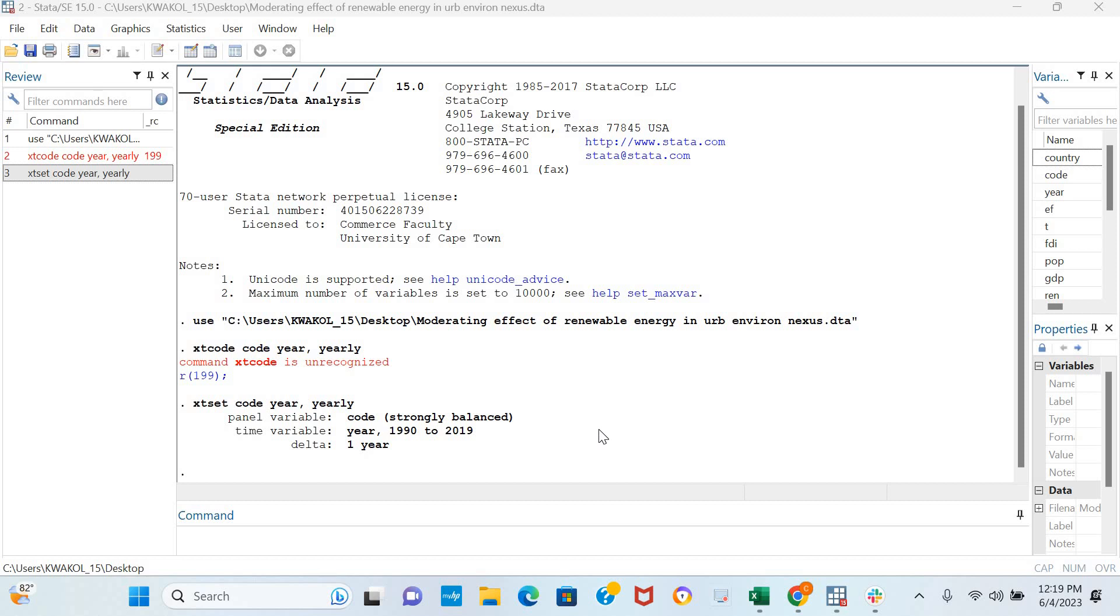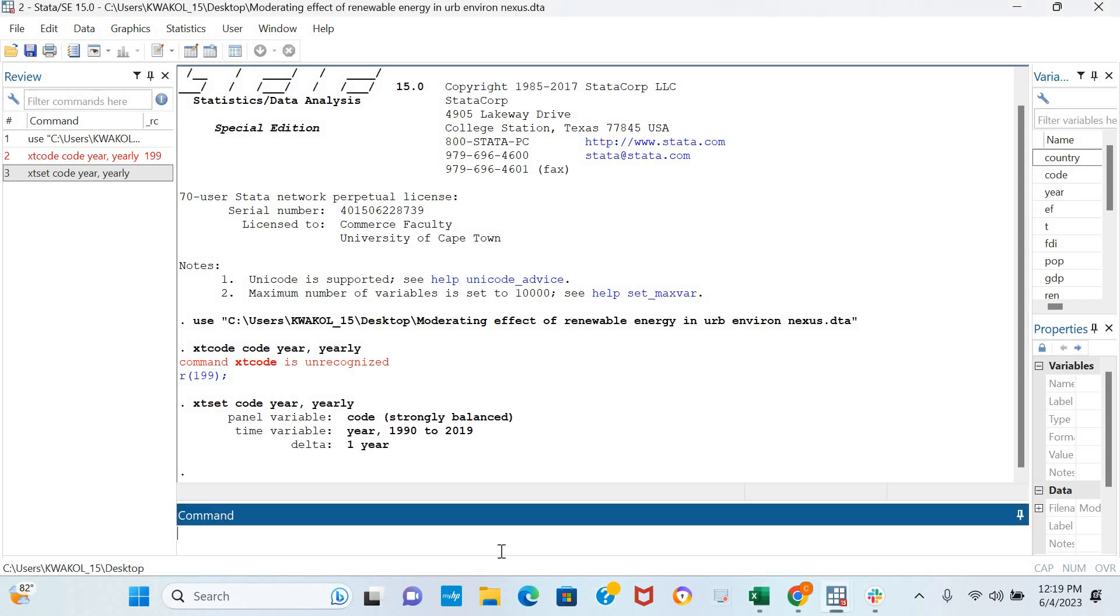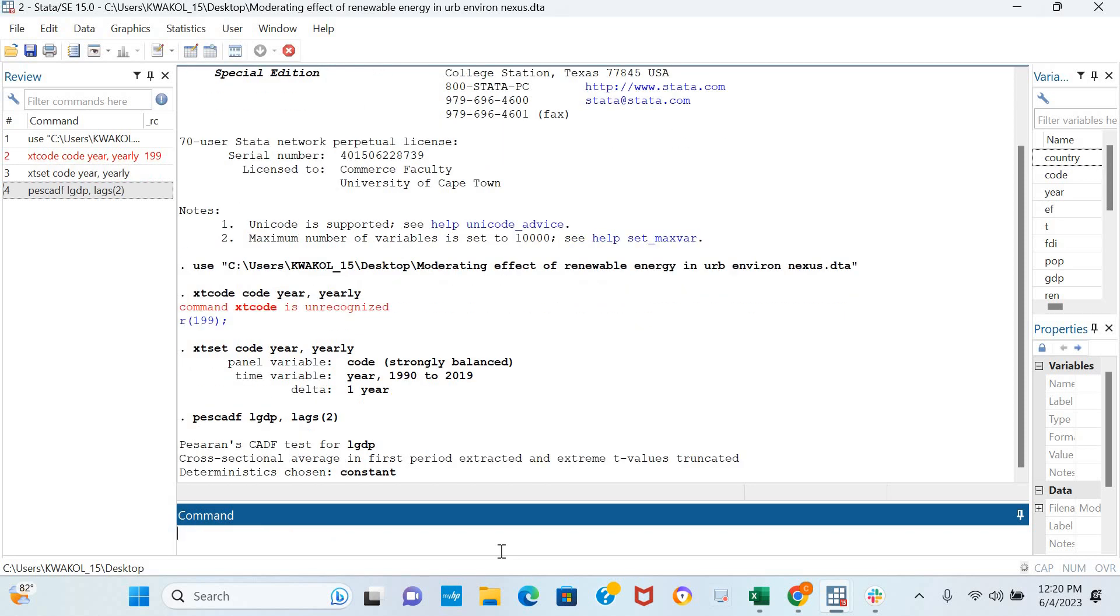So the command for the CADF unit root test is the PESCADF command. For this video I'm going to be examining the stationarity of the log of GDP. So I'm including LGDP then I'm going to be including two lags to be used in the implementation and I click Enter.